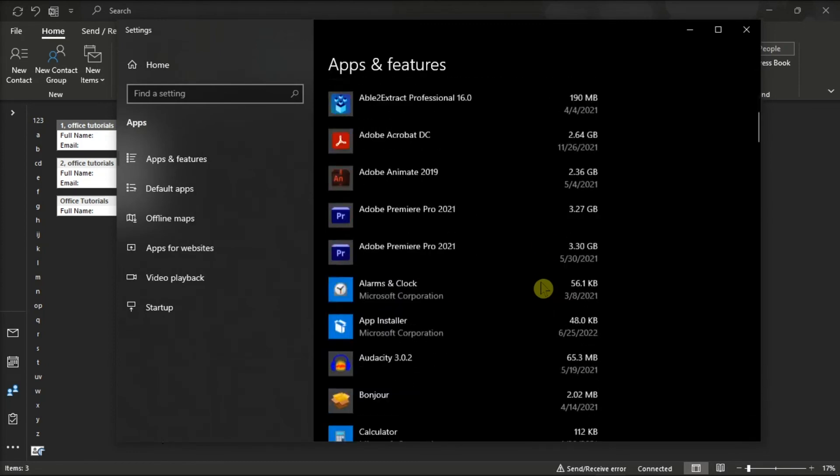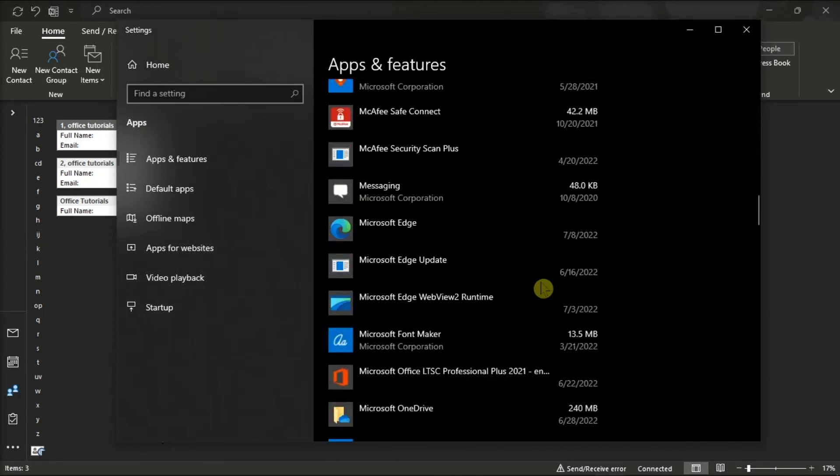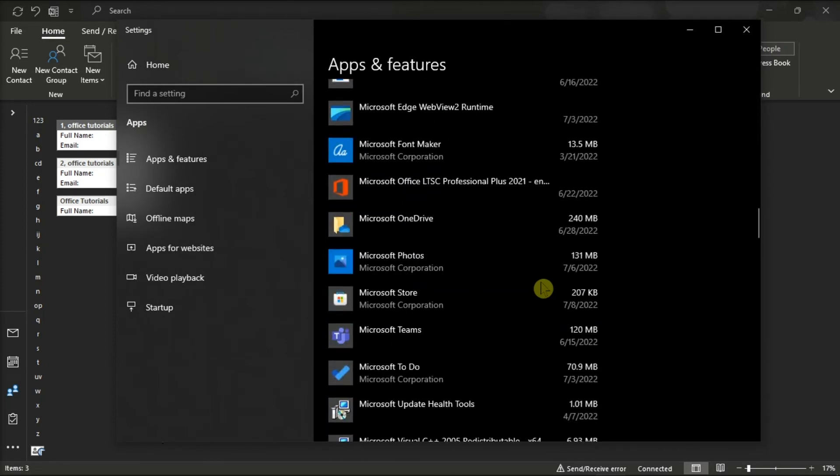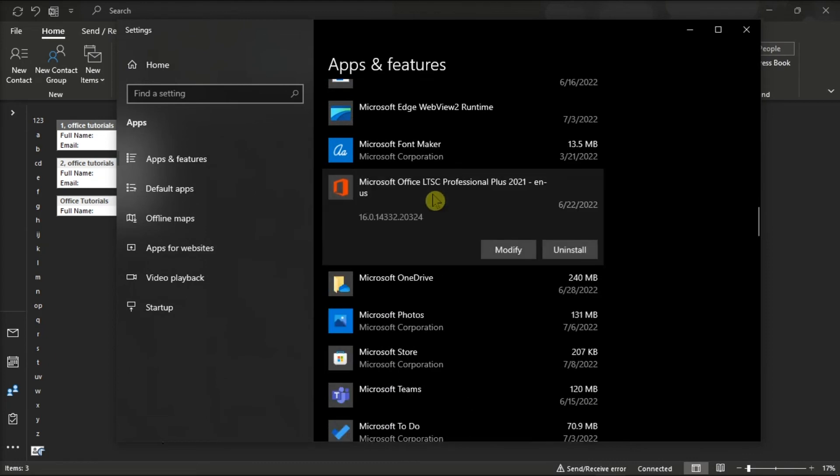On the window, find your Microsoft Package, and then click on Modify.